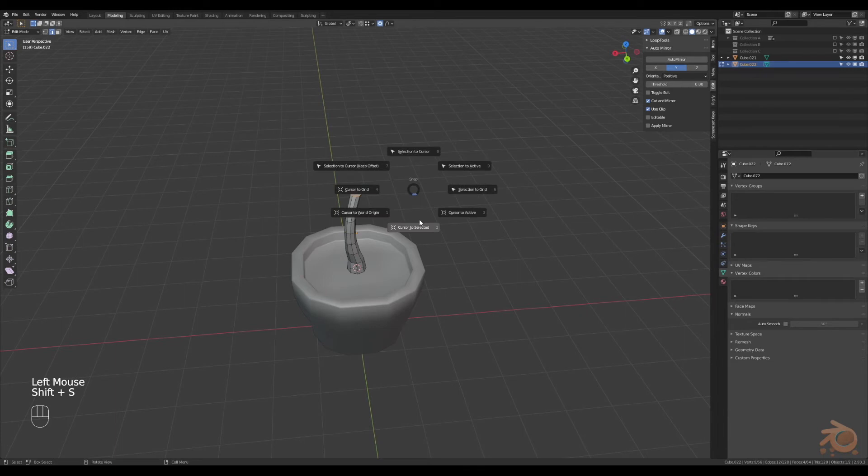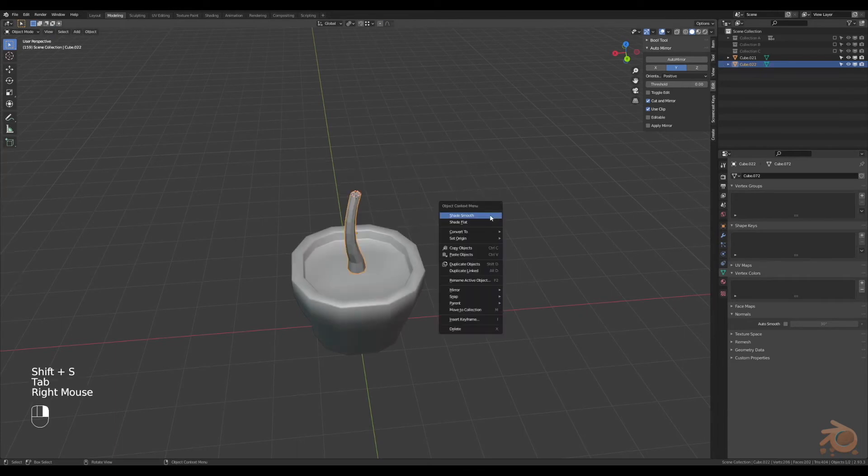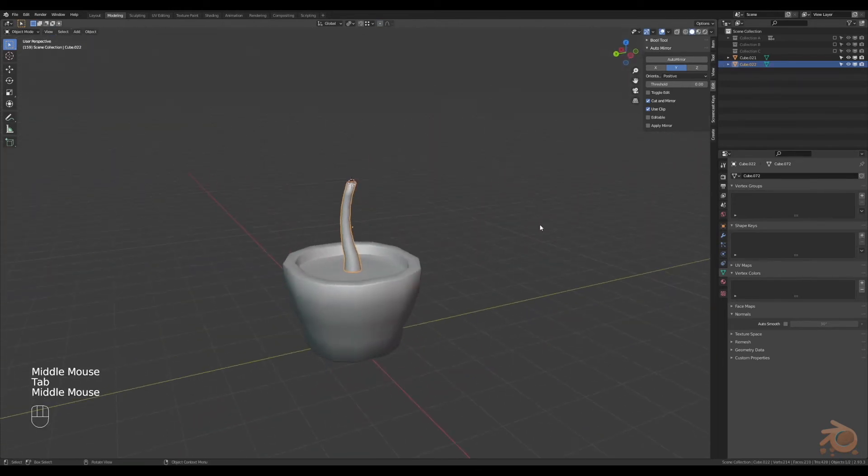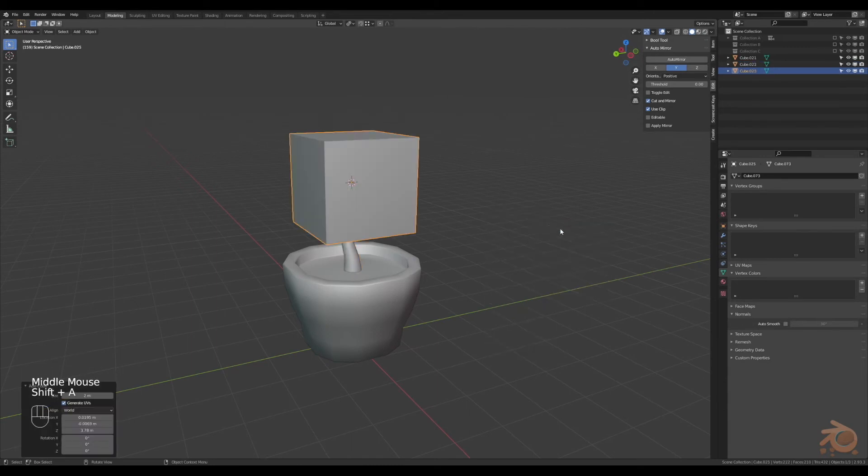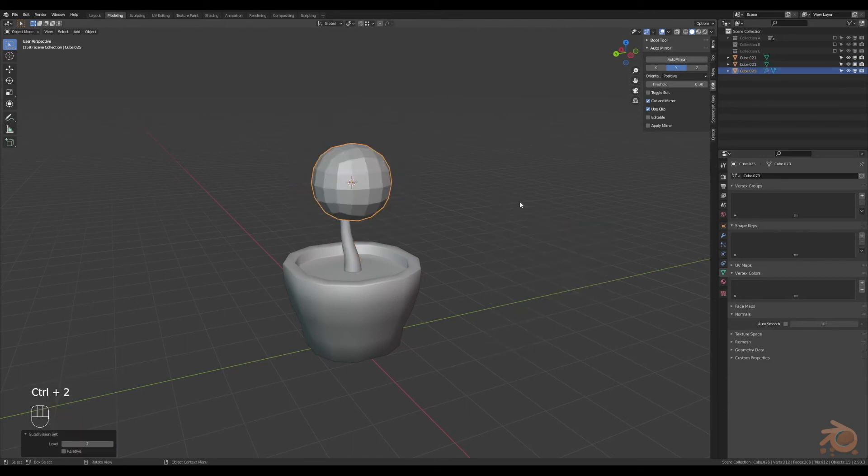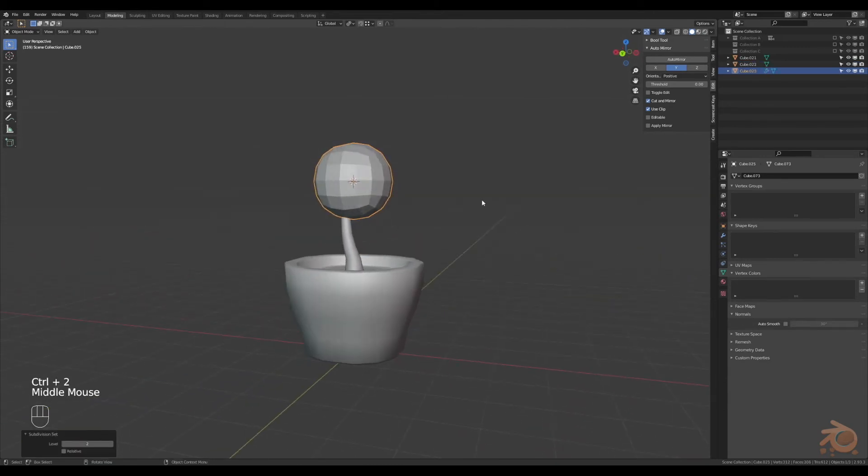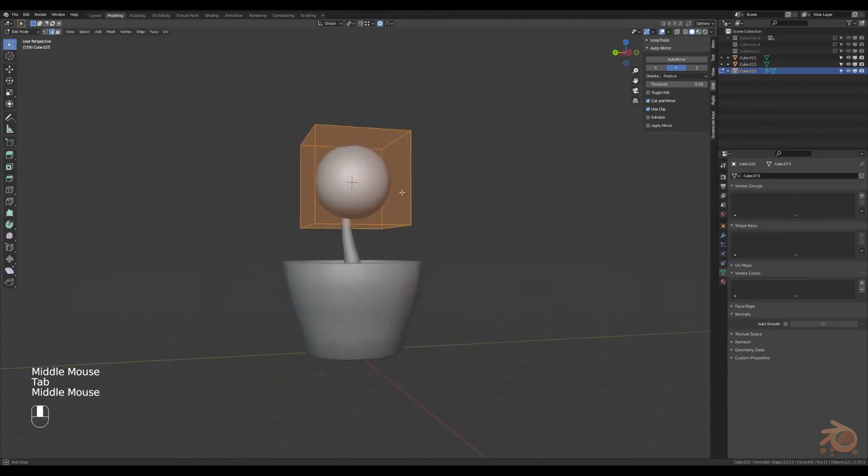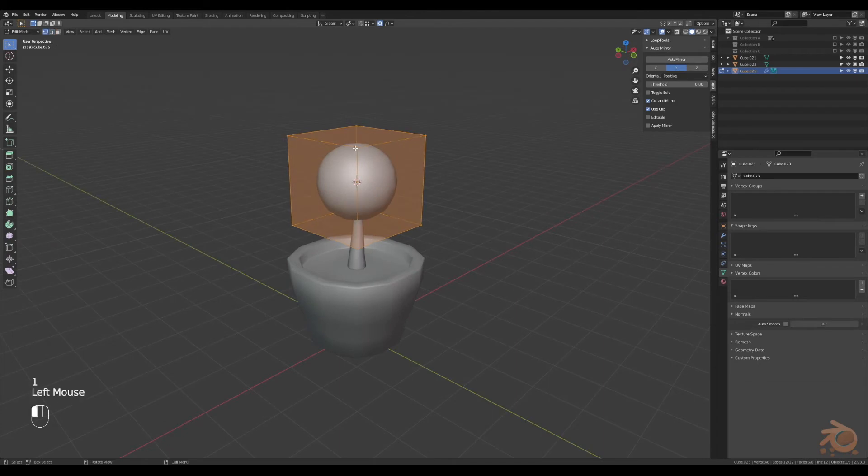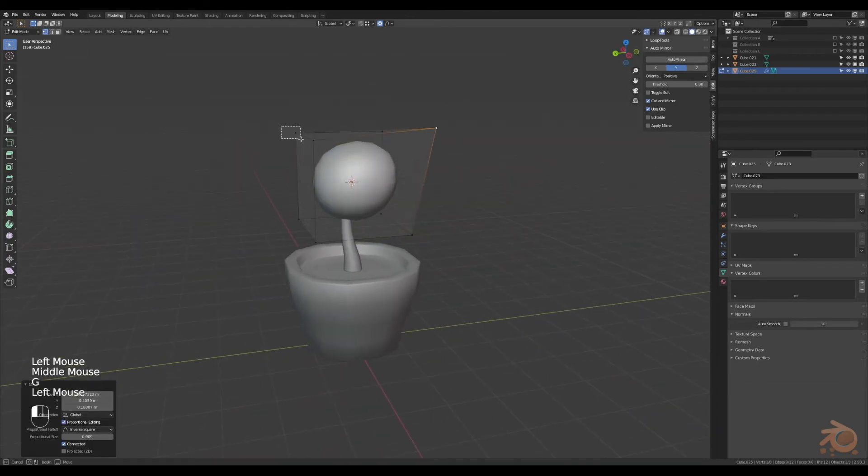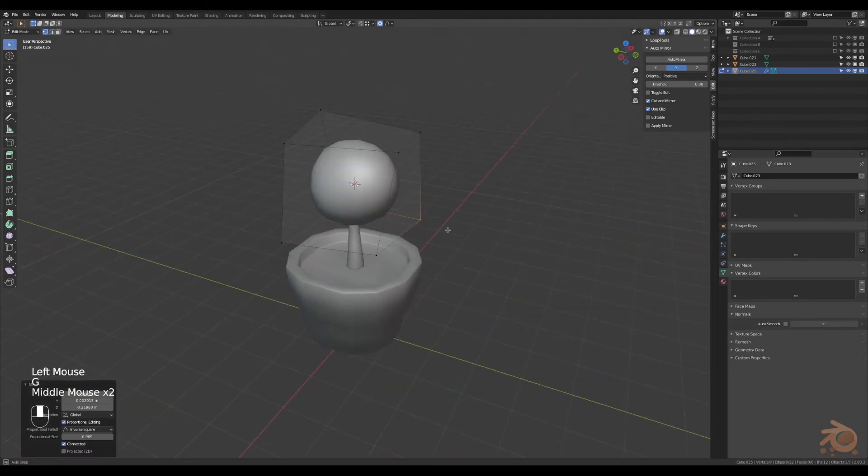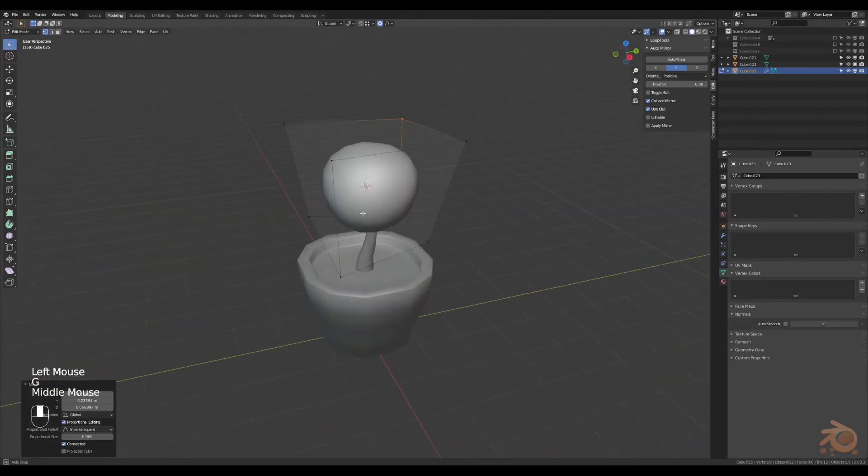From here grab the top faces, cursor to selected, shade smooth. Loop cut at the bottom, drag it down. Insert another cube, subdivide, shade smooth, then adjust the vertices to create a little bit of an abnormal shape. This is for the main leaves of the plant.